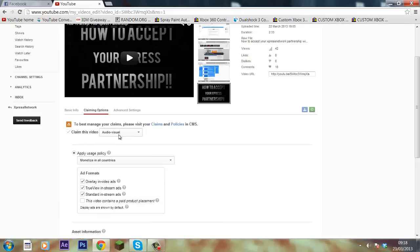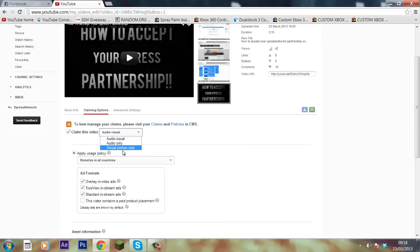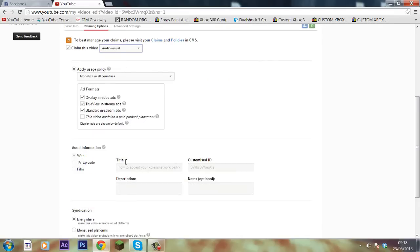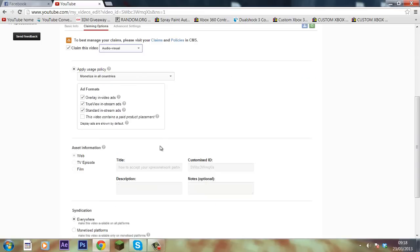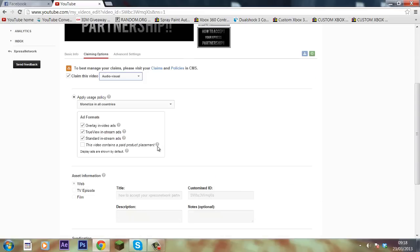Select audio and visual. If you don't own the visual, hit audio. If you don't own the audio, hit visual. And if you're using royalty free music, you can claim audio and visual because it's fair use, so you can do that.